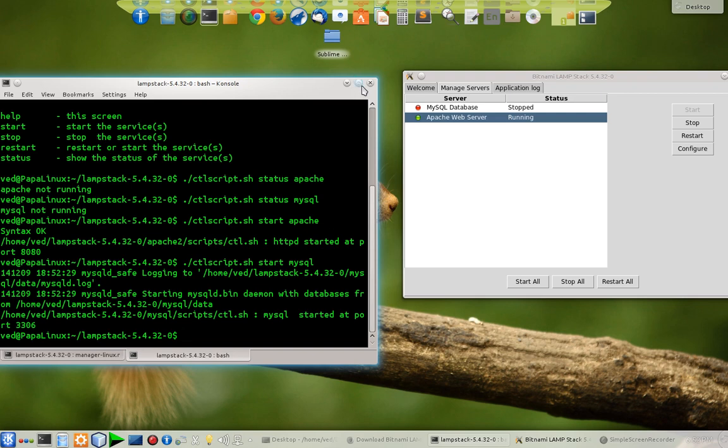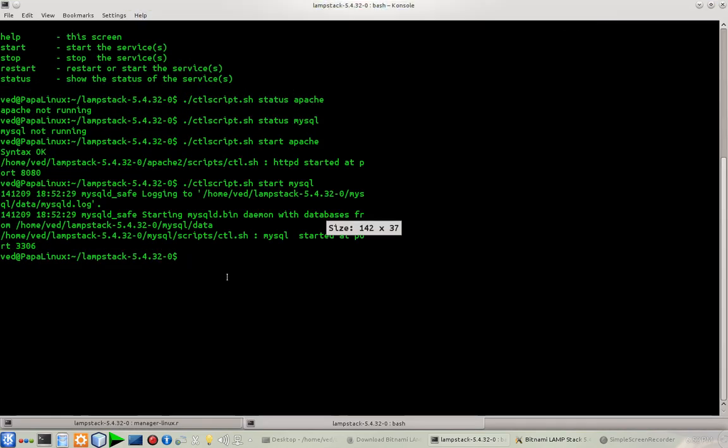It will take a little time. As you can see, the Apache web server has gone green and after some time the MySQL database will also go green. This is how you can start, stop, or manage your servers. Let's see, if I want to go to my document root, document root is a folder where you put your files.